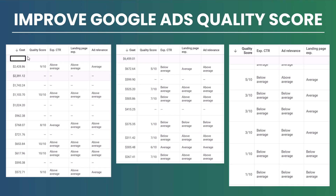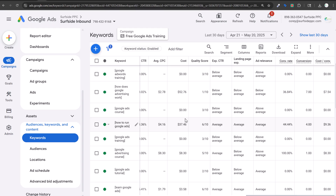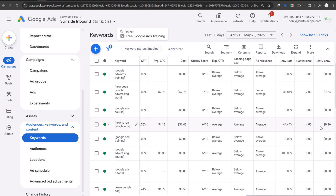Looking at my own account: the keyword 'how does Google advertising work' has a one out of 10 quality score, but it's actually my best converting keyword. 'How to run Google ads' has a six out of 10. So don't use quality score as the main deciding factor for whether to keep or cut a keyword.